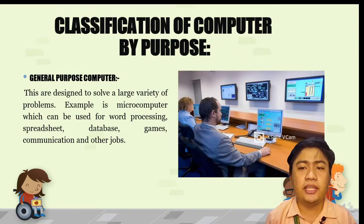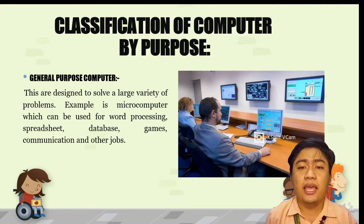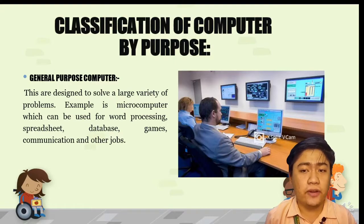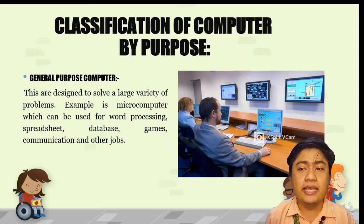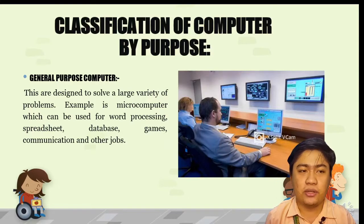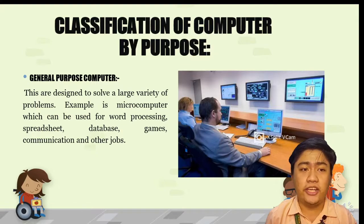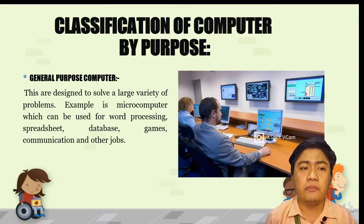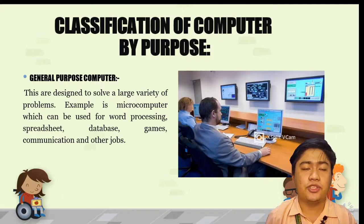A general purpose computer contains sufficiently simple and general instructions so that a wide variety of algorithms can be devised for it. It has the ability to store different programs or instructions and thus perform a variety of operations, designed to solve a large variety of problems. An example is the microcomputer, which can be used for word processing, spreadsheet, database, games, communication, and other jobs.